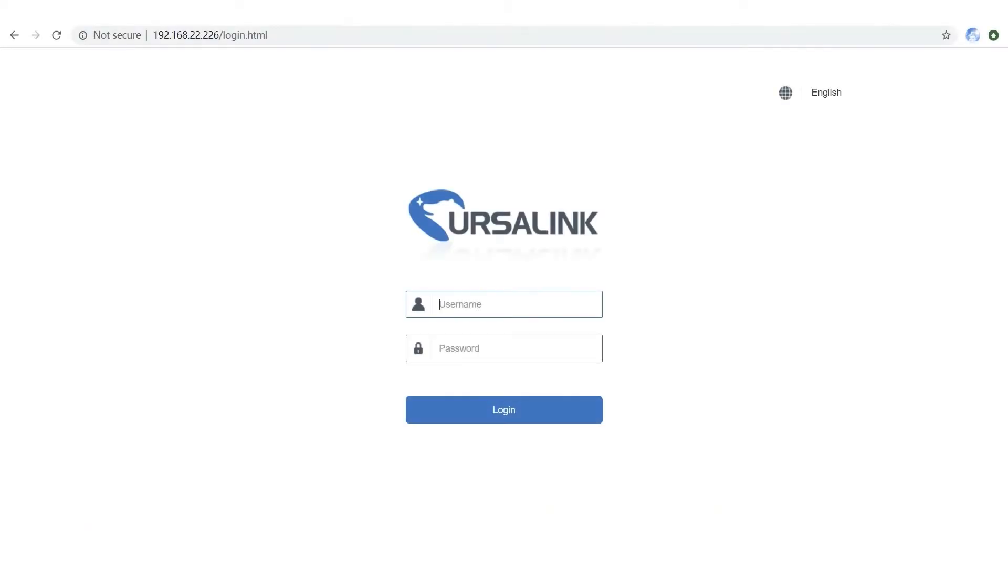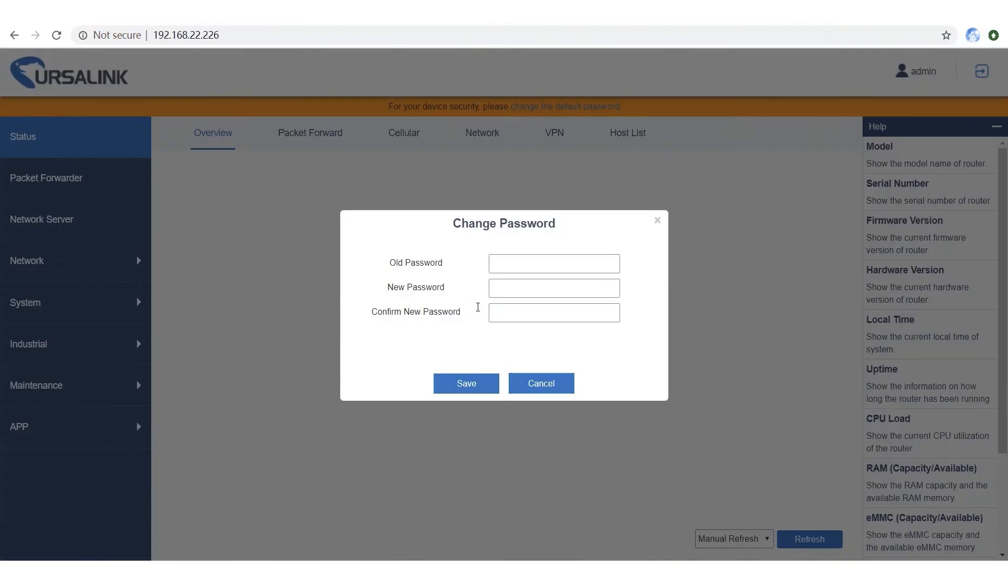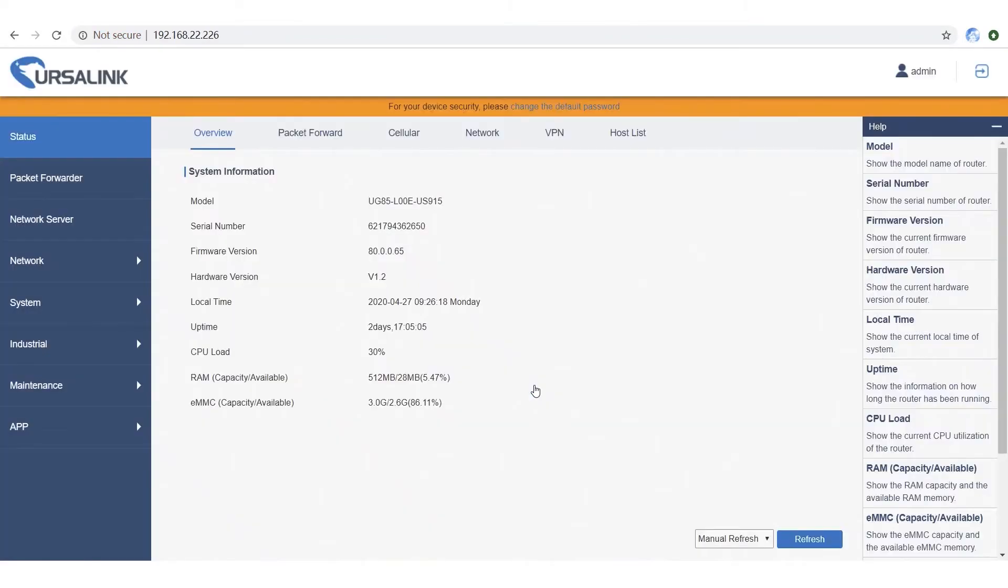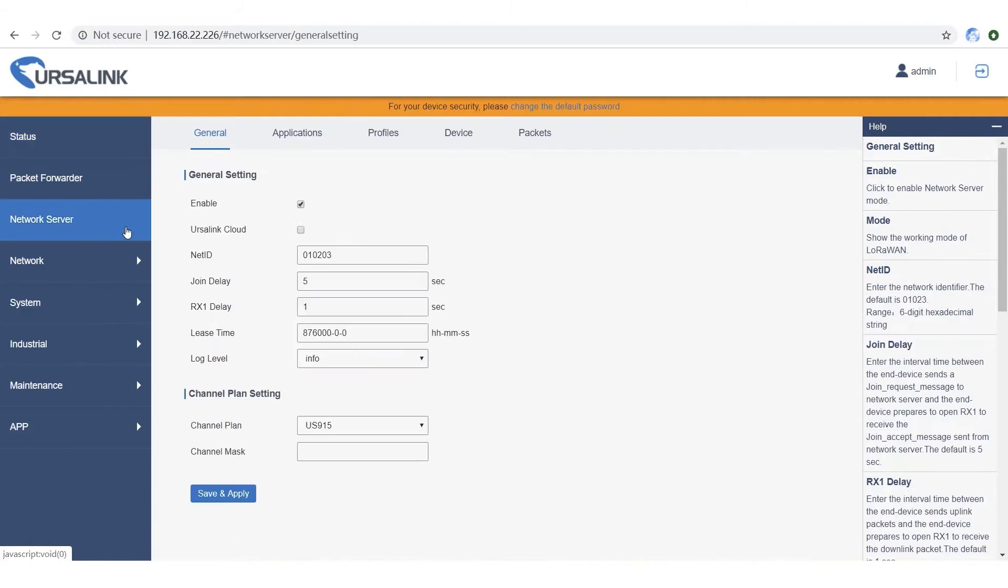Log in the web grid of Ursalink LoRaWAN gateway with default username and password. Make sure that the gateway has connected to the Internet at first. To use Ursalink Cloud, you need to enable Ursalink Cloud mode. Click to enable it.